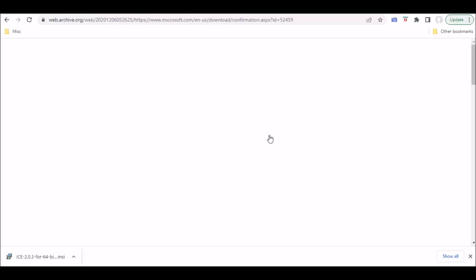Hopefully, you can use this information for any program that is no longer available for download from a given developer's website.